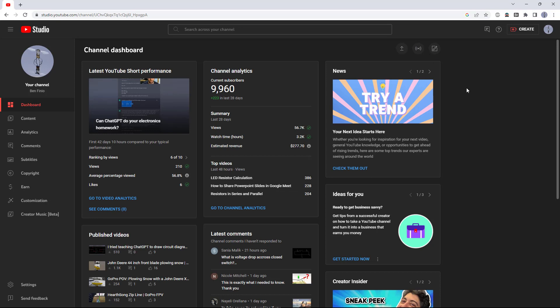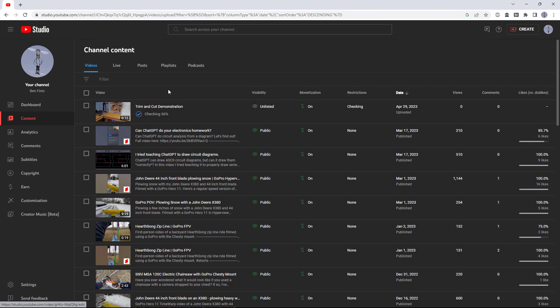For now, we're going to assume you have already uploaded the video. To find a video that you've already uploaded, click content on the left hand side in YouTube Studio. This will give you a list of all of your videos.